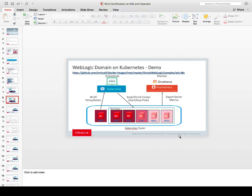The demo today consists of showing WebLogic server running in a Kubernetes cluster. We have a WebLogic domain that consists of an admin server, a WebLogic cluster with five pre-configured managed servers, two in running state.